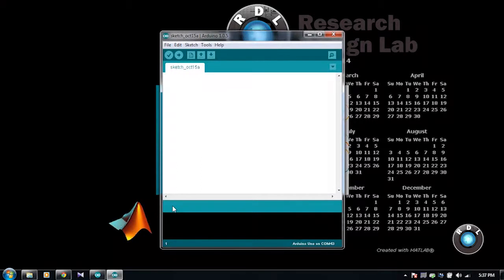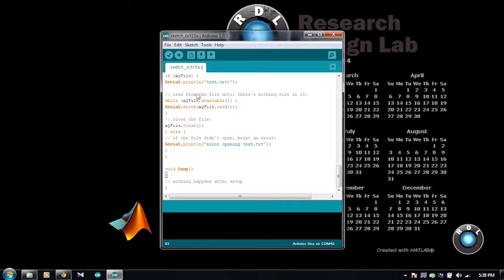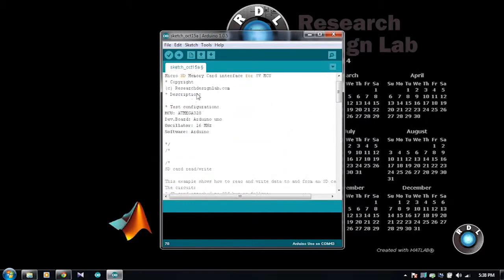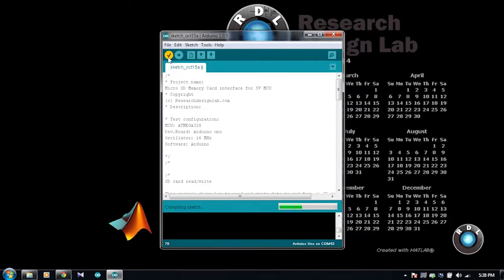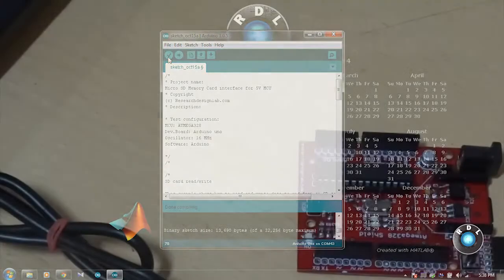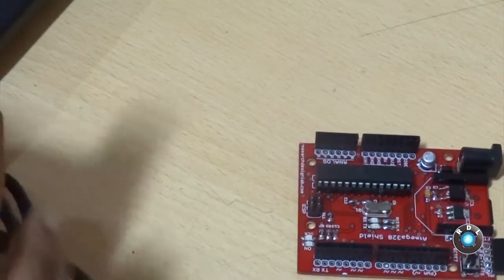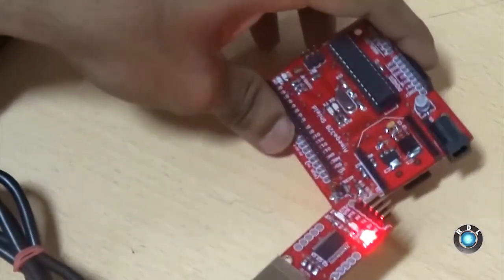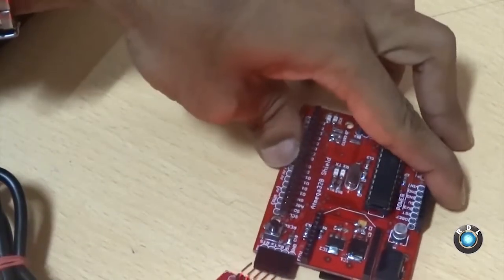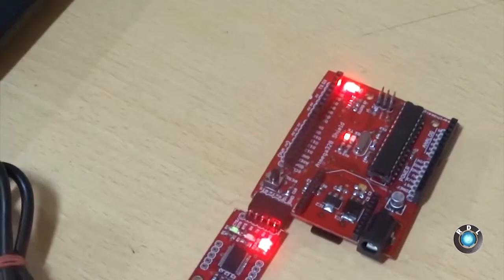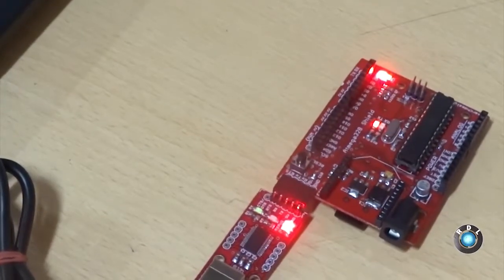Once you are done pasting the code, compile the code to check for any errors. Once the compilation is successful, connect your RDL UNO to the FT232 breakout port. After that, upload the code into RDL UNO.